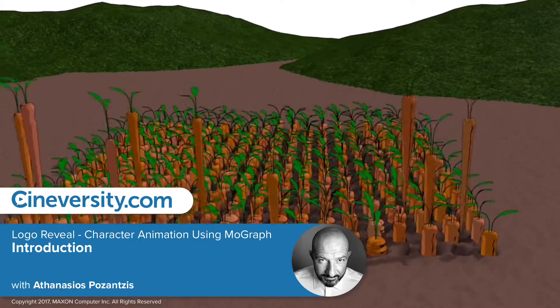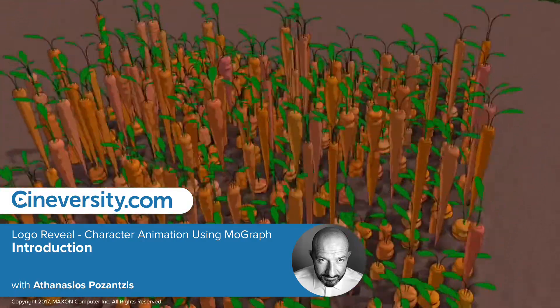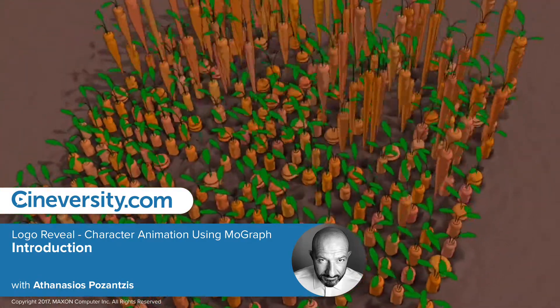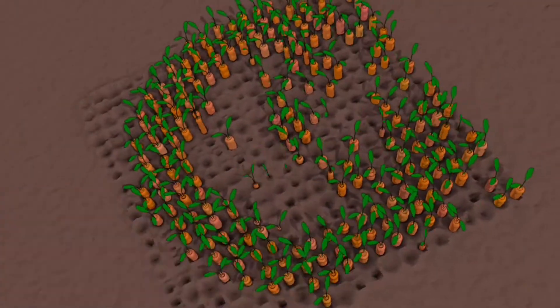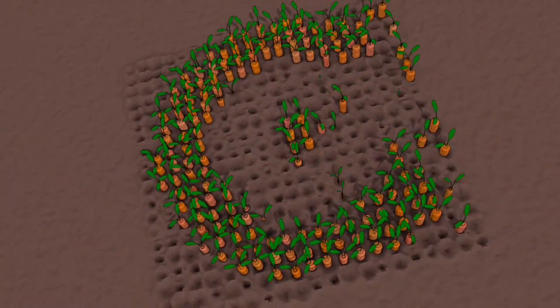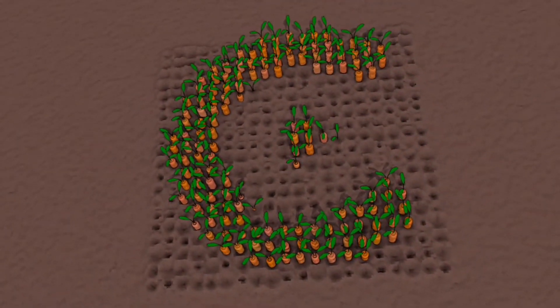In this tutorial I will show you how to create this carrot bouncing scene using a combination of MoGraph and a handful of Cinema 4D techniques.